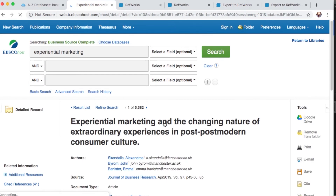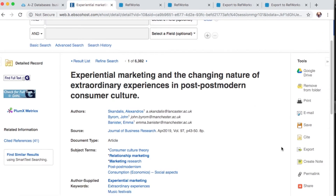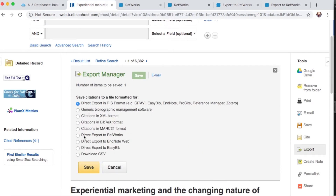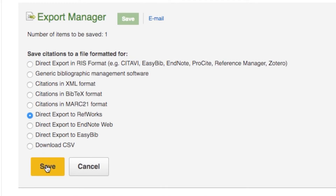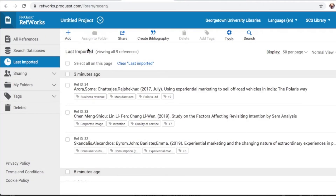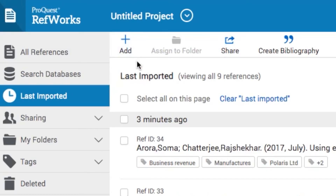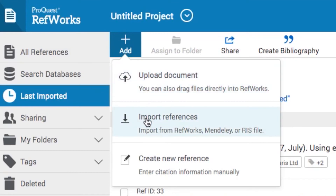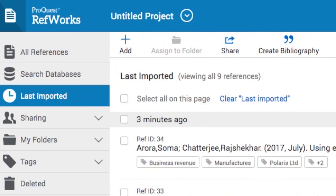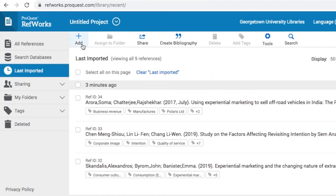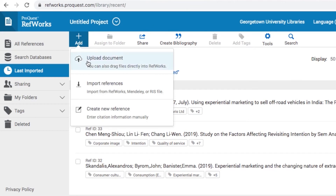You can also export individual resources by selecting an item and then choosing the Export to RefWorks option on the right-hand side. RefWorks also allows you to create records from uploaded documents. Use the Add button on the RefWorks homepage to import files. This will not only create a record for the file you upload, but it will also allow you to view the file. The Add feature also allows you to manually create citations and to import previously saved references from other citation management software.